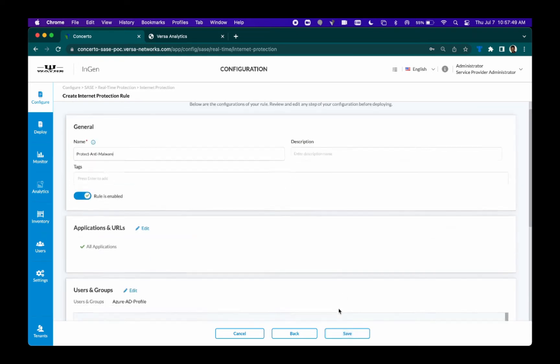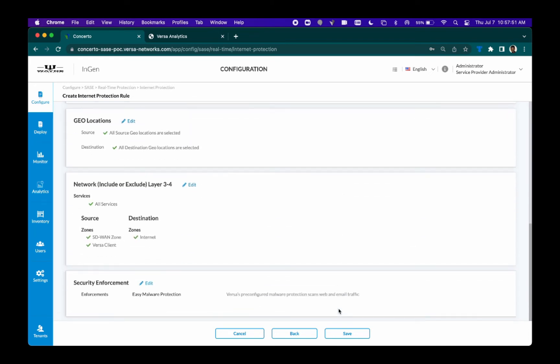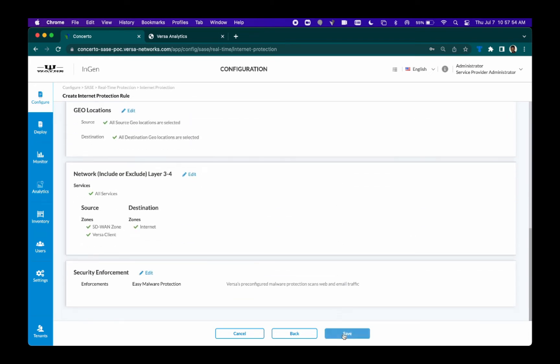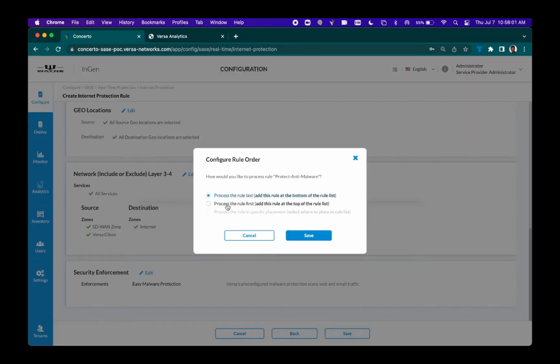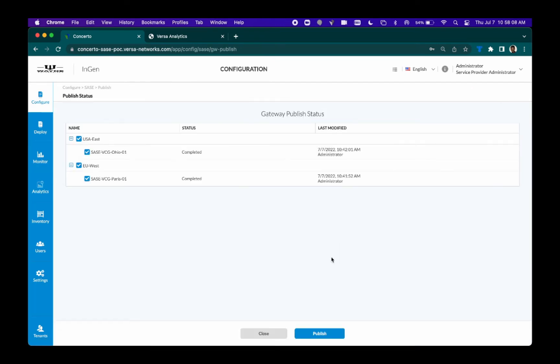You can see all our policy configurations before selecting the place in the sequence at which this rule applies. Now that we have this rule in place, we can select which gateways we want to publish our rule to. Within seconds, our malware protection policy is live.